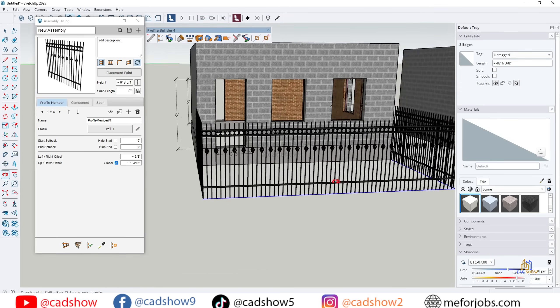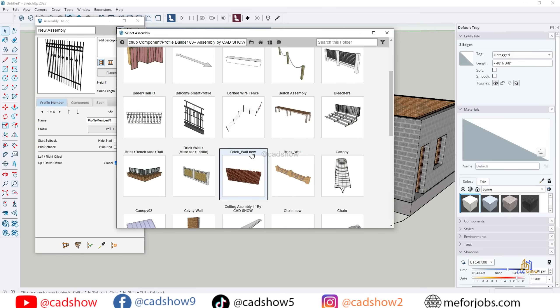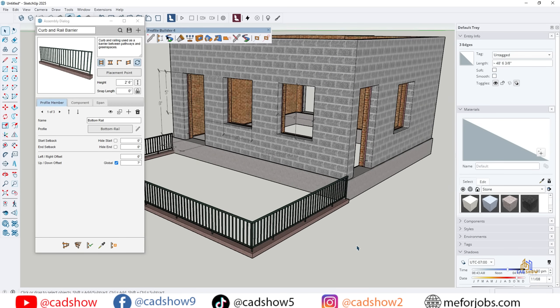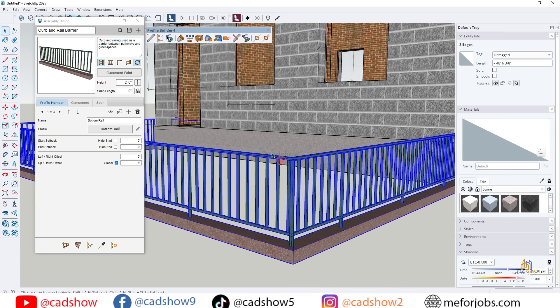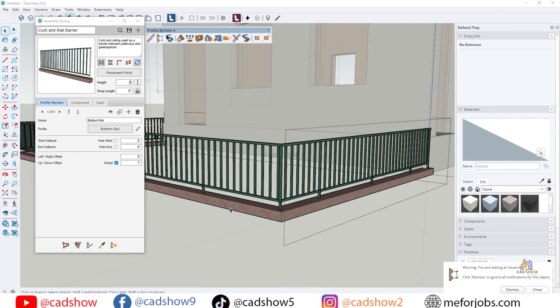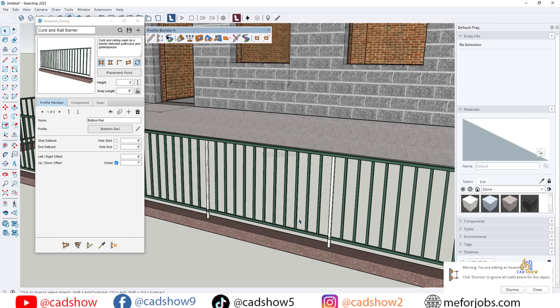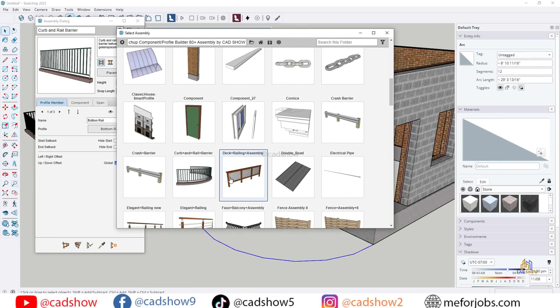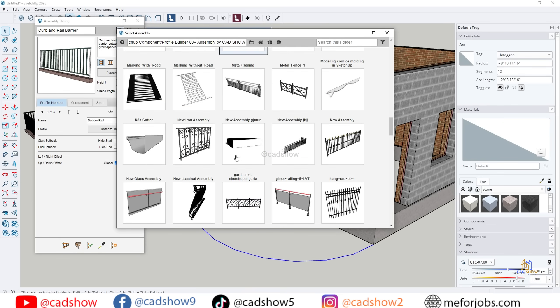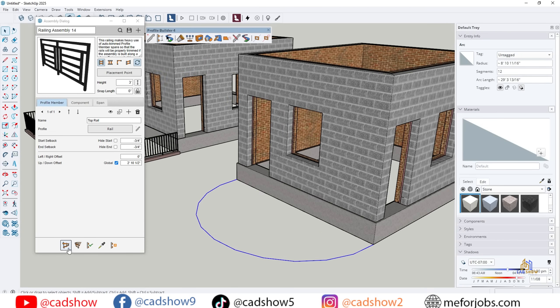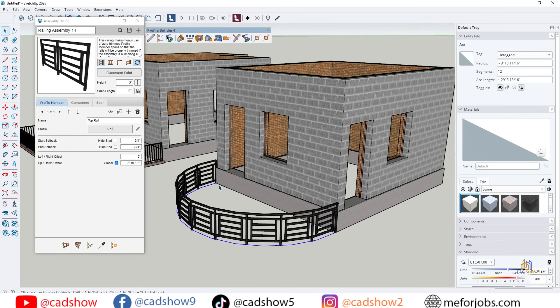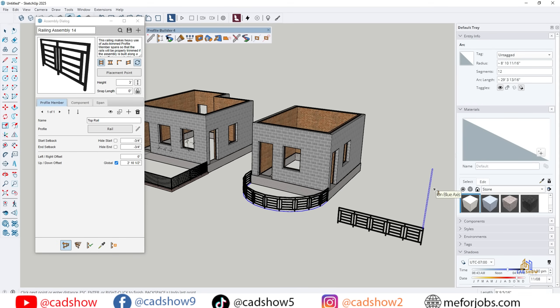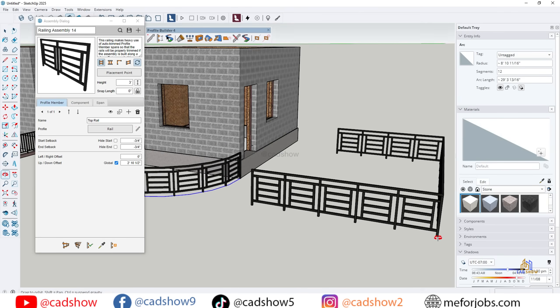Part 4: Railings, fences, and stairs. Next, let's build something a little more complex: a railing. I'll draw a path along this balcony. And instantly, Profile Builder generates a complete railing with posts, balusters, and handrails. The best part, every part of the railing is customizable. I can change the spacing of the posts, the thickness of the rail, or even swap the style completely.